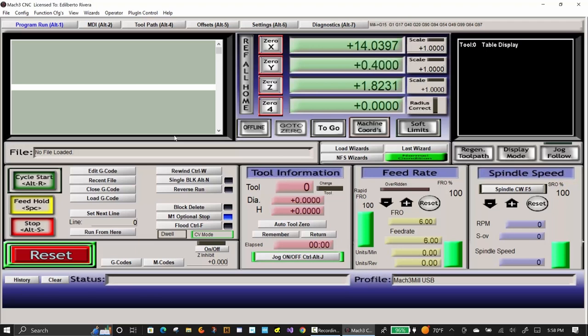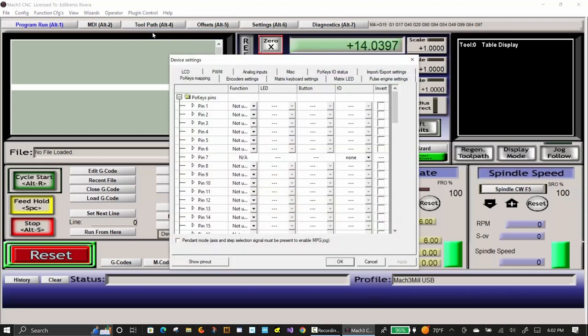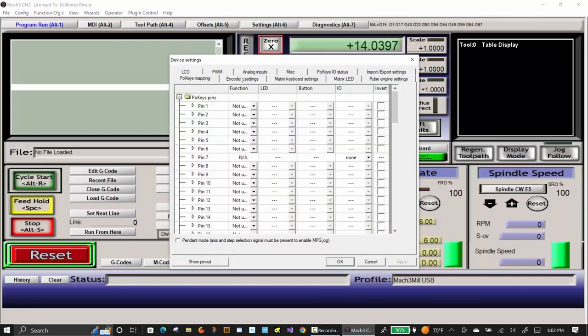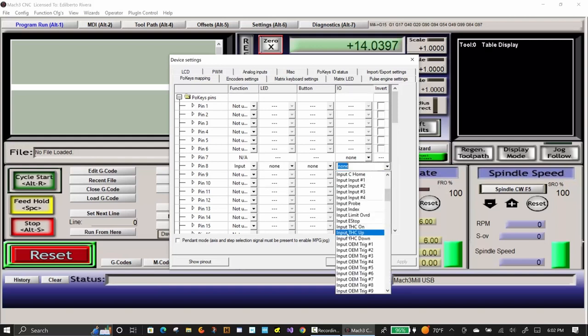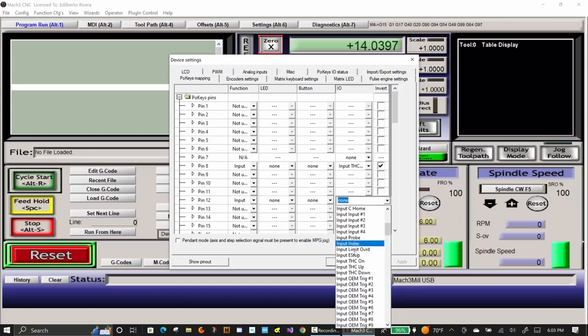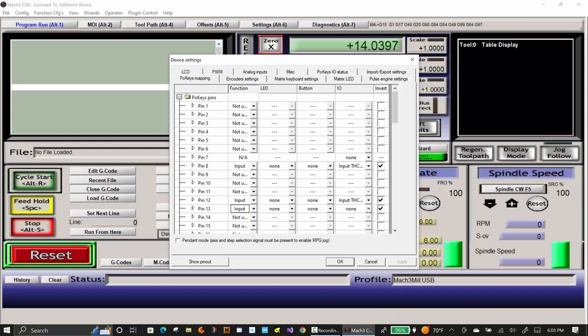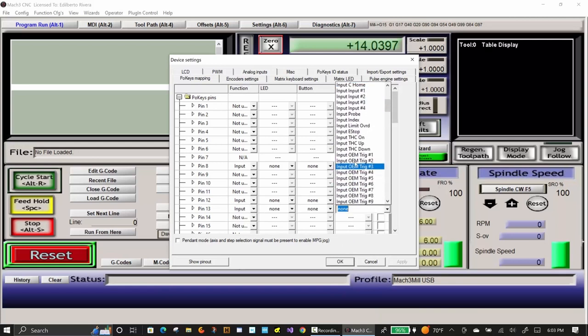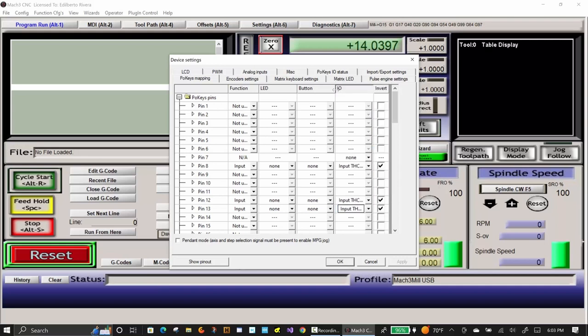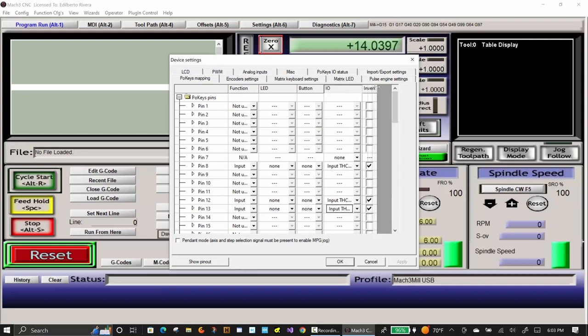To assign the arc up, arc OK and arc down, click on Plugin Control at the top, then click on the Configure Pokys57CNC with the ID in brackets. The Device Settings dialog box will appear. Change the pin 8's function to input and the I-O to input THC up. Change the function of pin 12 to input and change the I-O to input THC on. Change the function of pin 13 to input and change the I-O to input THC down. You can adjust the widths of the columns to more easily see what was changed and the assignment of these pins.